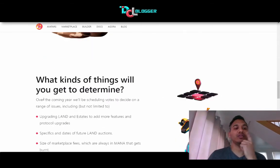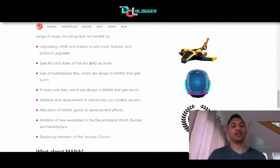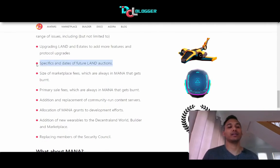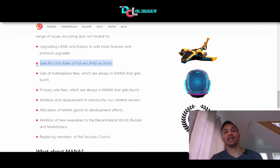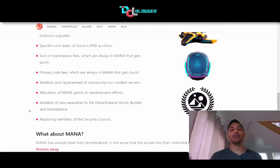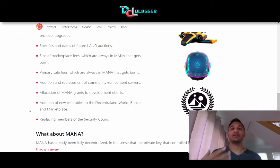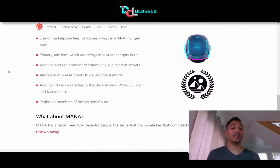What kinds of things can you determine using the DAO? Upgrading land and estate to add more features and protocol upgrades, specifics and dates for future land auctions, size of marketplace fees, primary sales fees — basically the direction we want Decentraland to go. We will also be approving artists or people that want to be official NFT creators or wearable creators through the DAO. You'll have to be approved by everyone to be able to create NFTs.